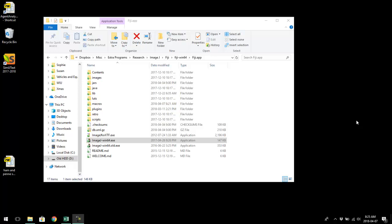I am going to talk a little bit about using ImageJ to do back calculations from images of otoliths. I've written a macro that makes this a little bit easier, so let's walk through that and I'll show you what I'm doing.